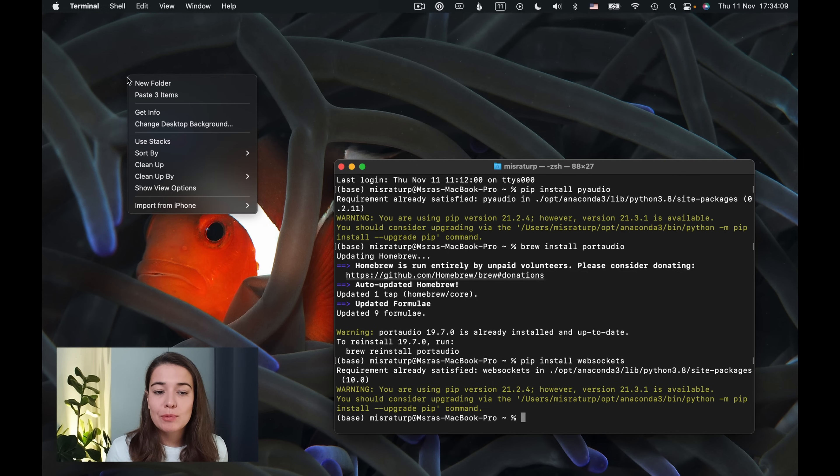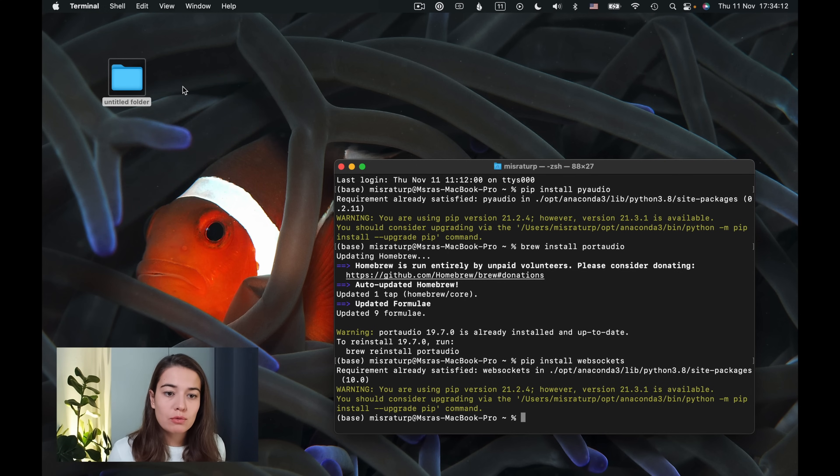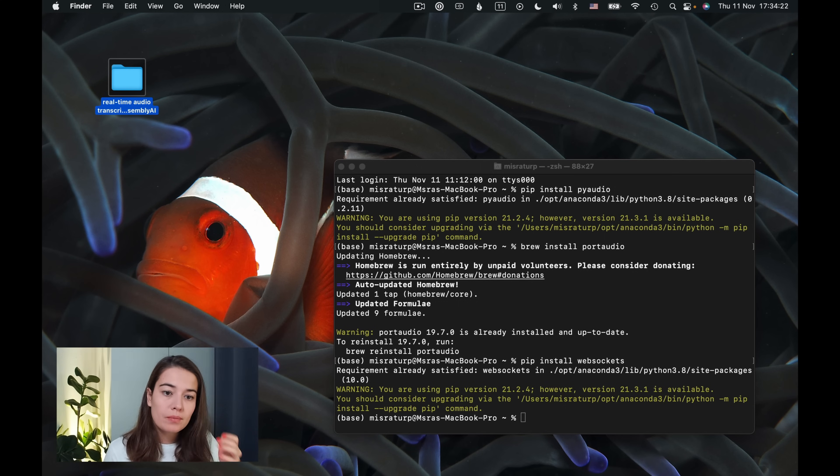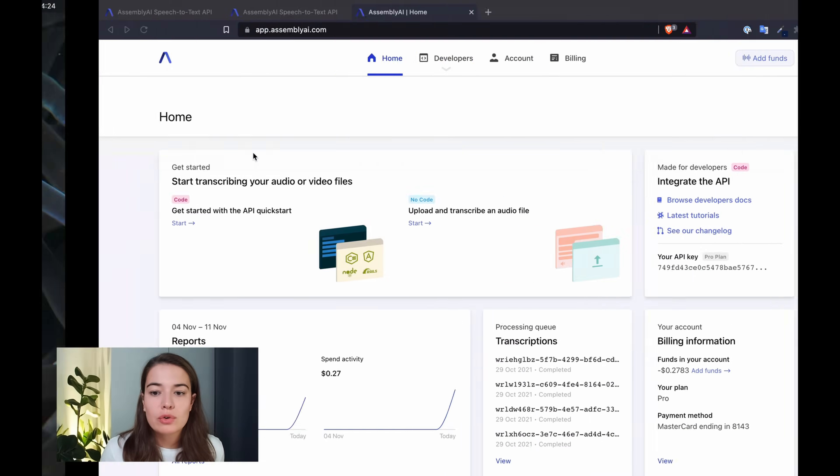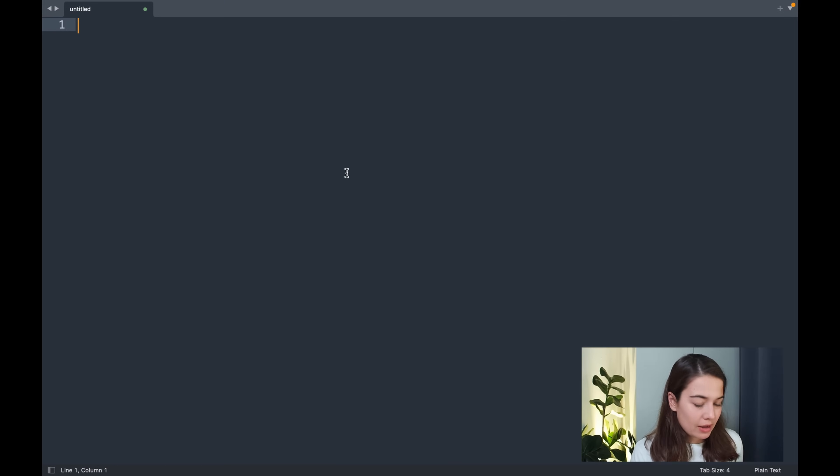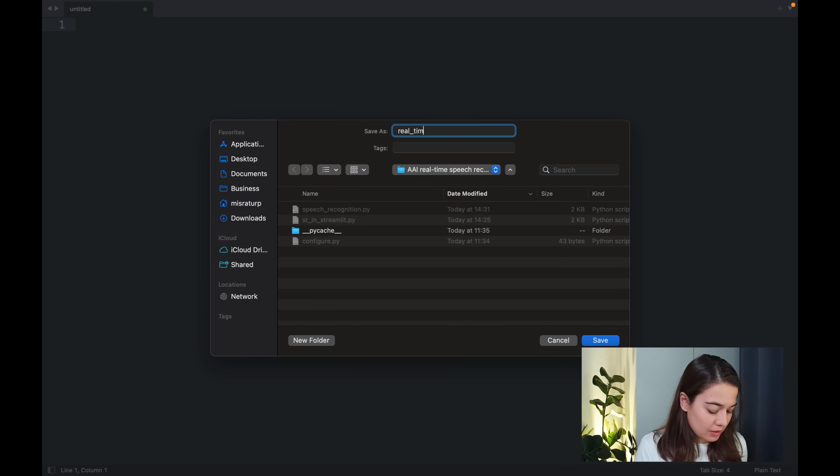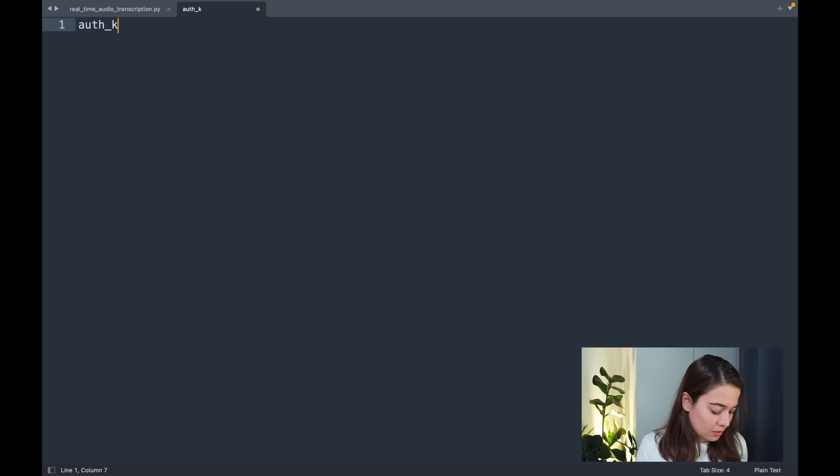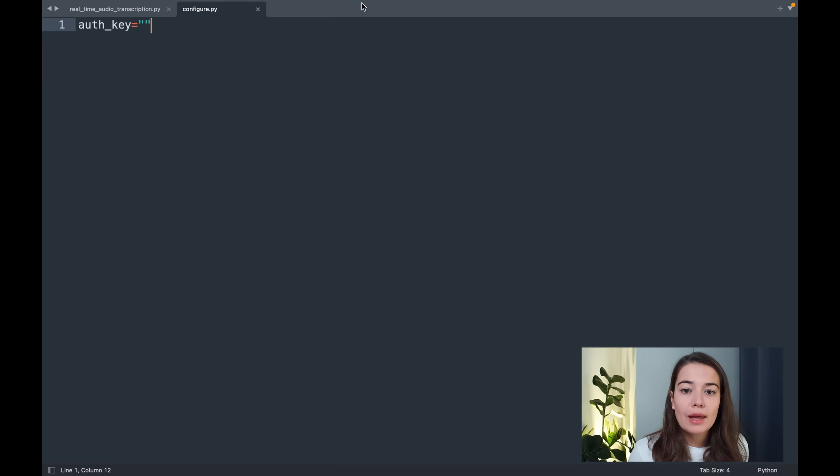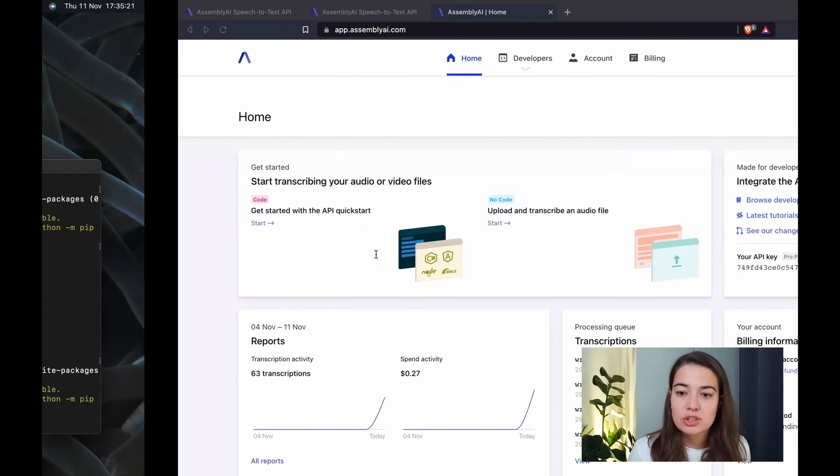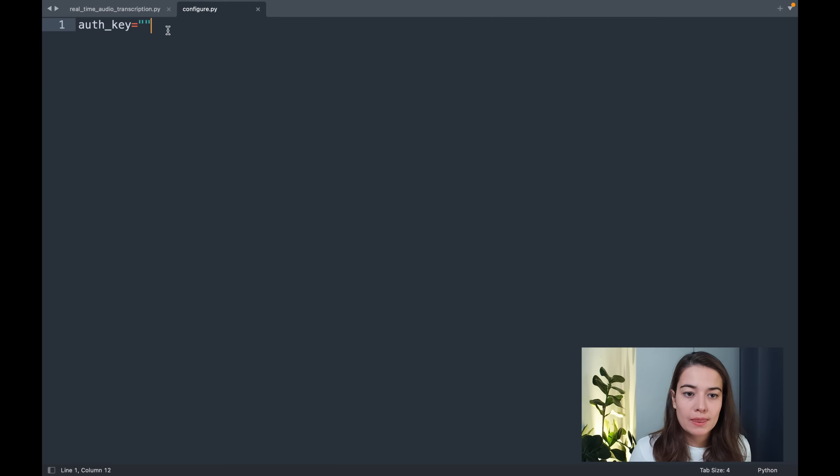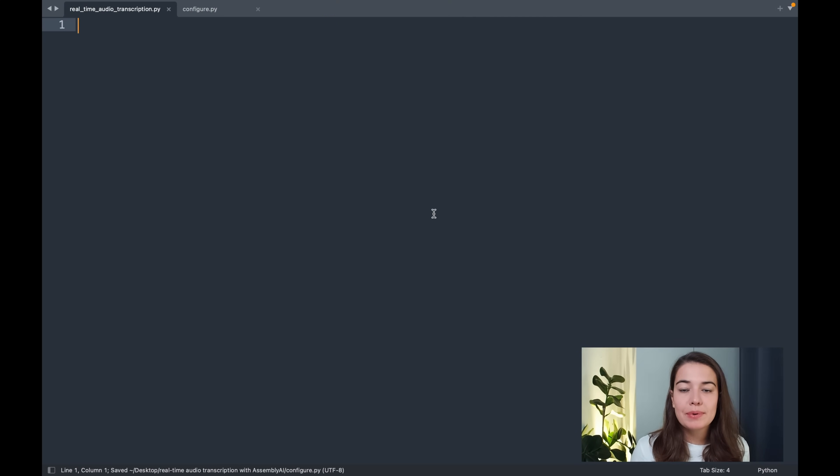Next, I'm going to create a project folder here. I will call this real-time audio transcription with Assembly AI. And I will create my first file here. I can call this real-time audio transcription. And I'm going to create a configure file and I'm going to paste my authentication key here. All right, so now that's ready.